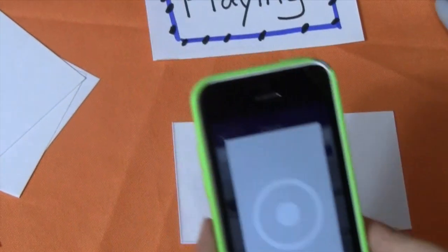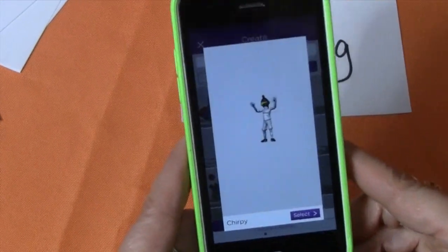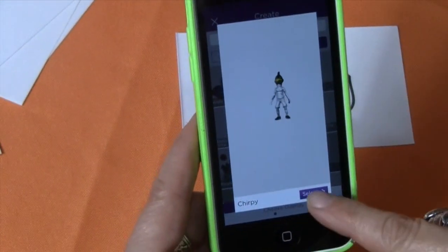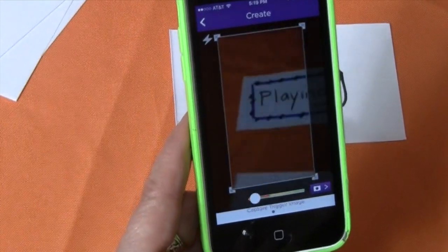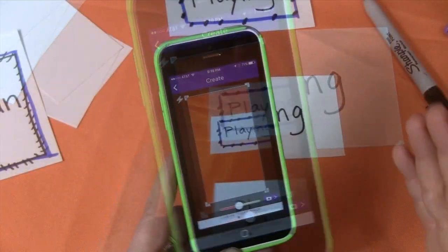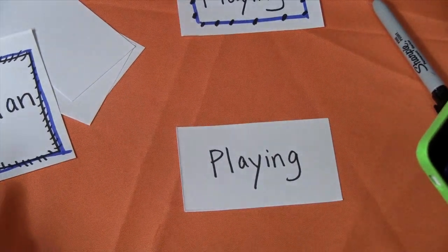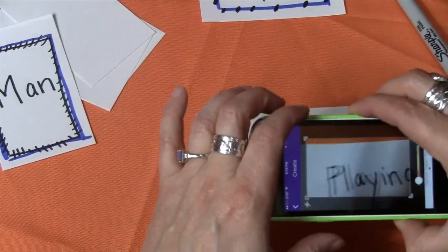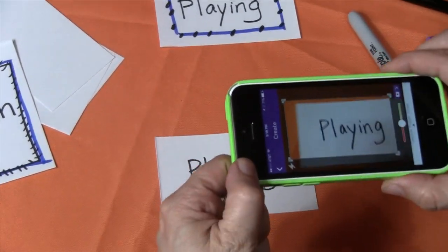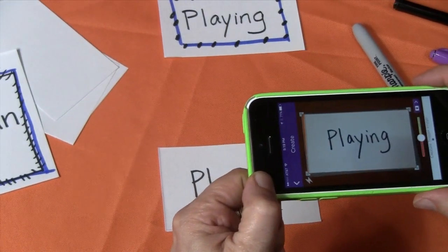As he pops up — there he is. So Chirpy, I'm going to pick him. Now that I have my image, it's like okay, what card do you want to make come alive? What object? So you're going to notice something here — I've got my card and I'm going to take a picture of 'playing.'